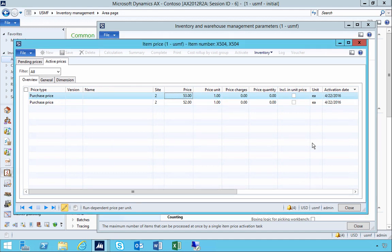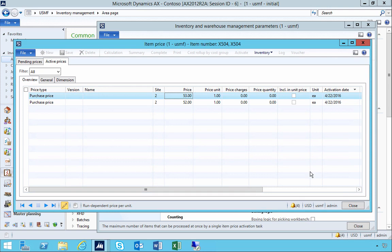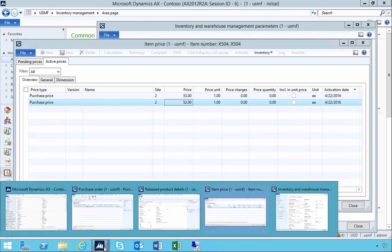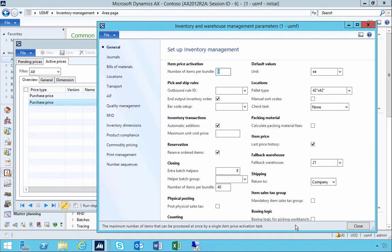That historical view of price changes can be helpful when doing negotiations with suppliers, to see what happened with purchase prices for those products. That's a quick walkthrough — you'll find this setting in the inventory management warehouse parameters, called 'last price history'.